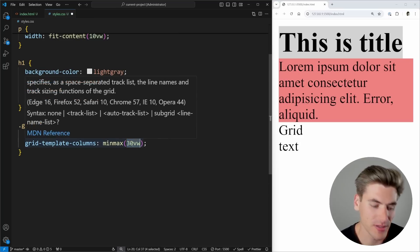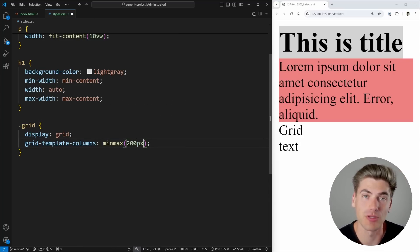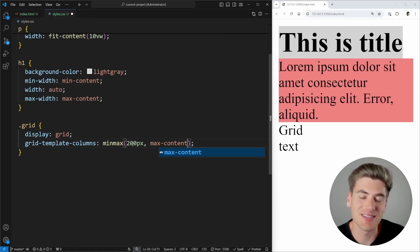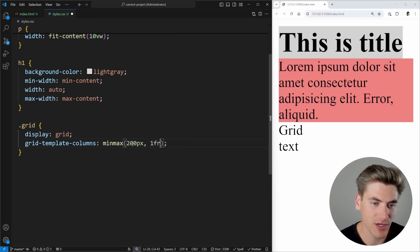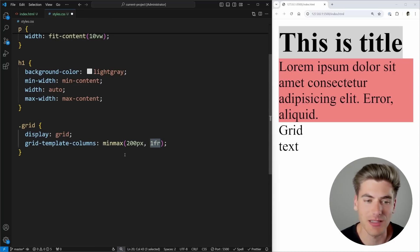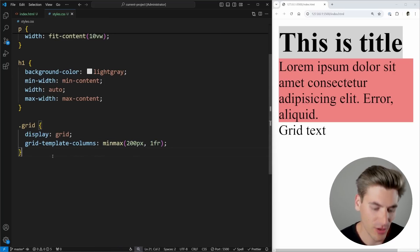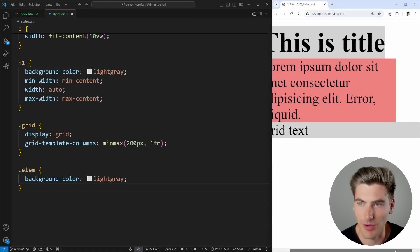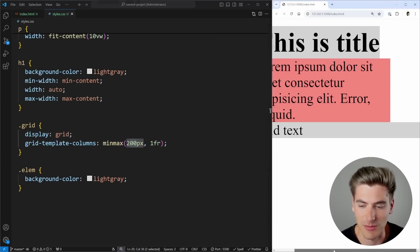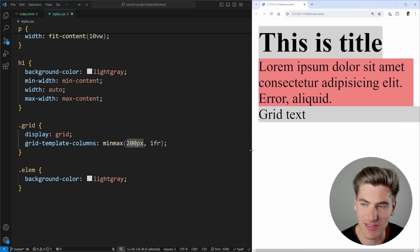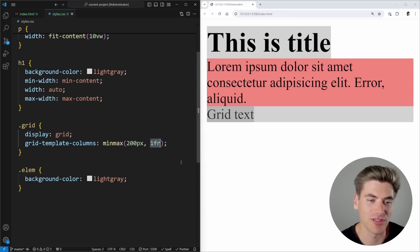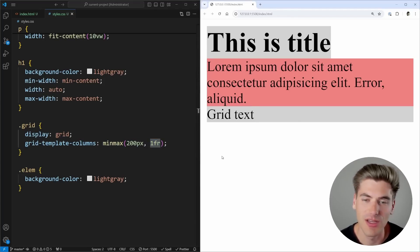When dealing with grids, there's another function similar to fit-content called minmax(). It takes a non-flexible minimum size — for example 200 pixels, the smallest the element could possibly be — and a flexible maximum size like 1fr or auto or max-content. Using minmax(200px, 1fr) means the element fills remaining space but will never shrink below 200 pixels.